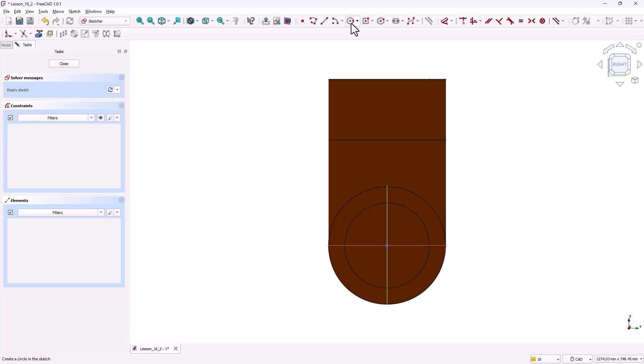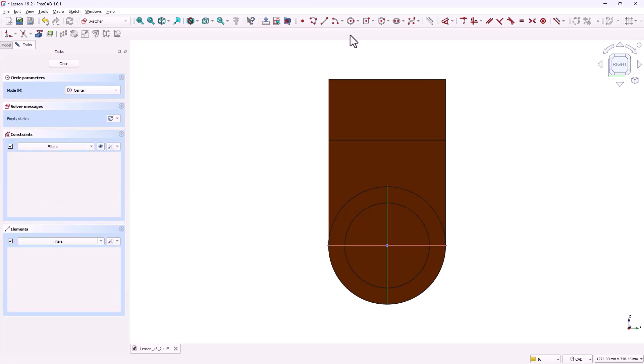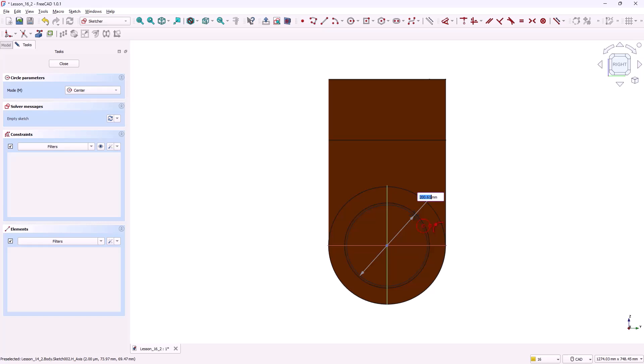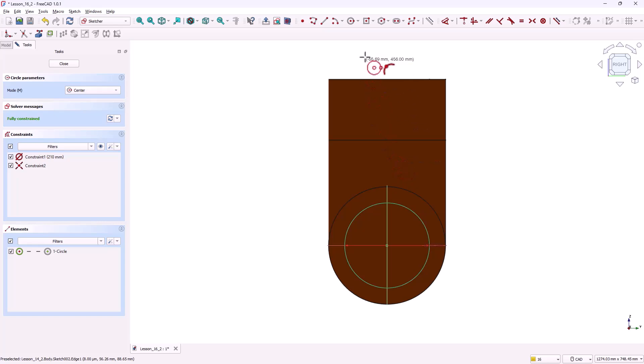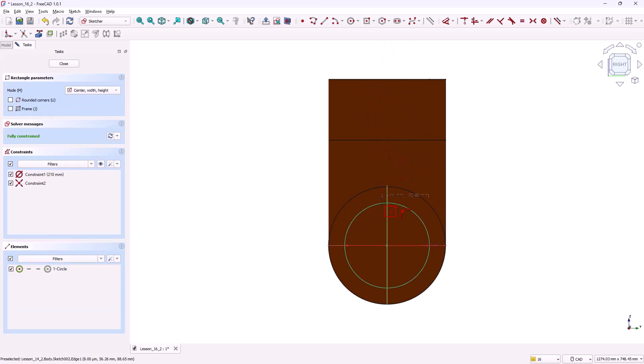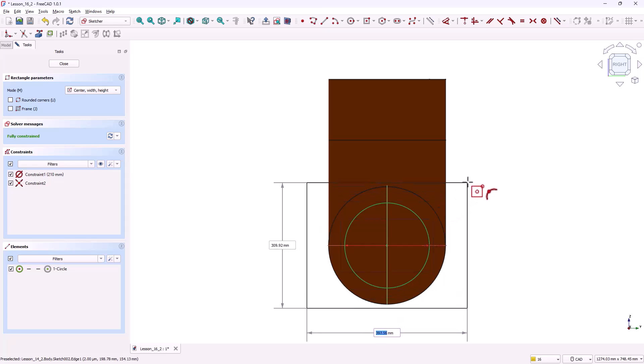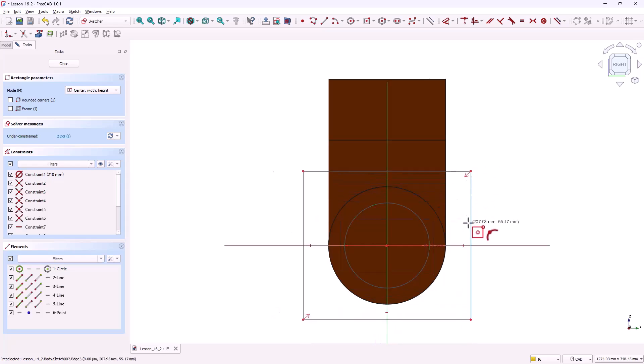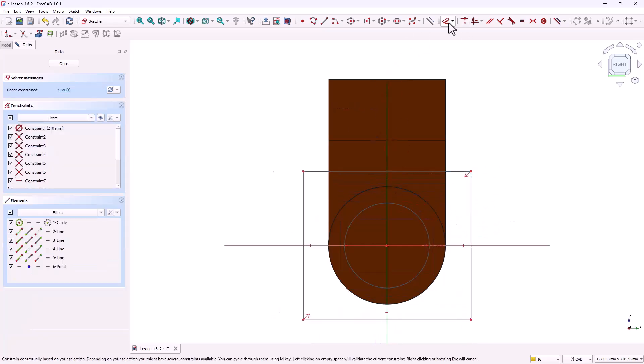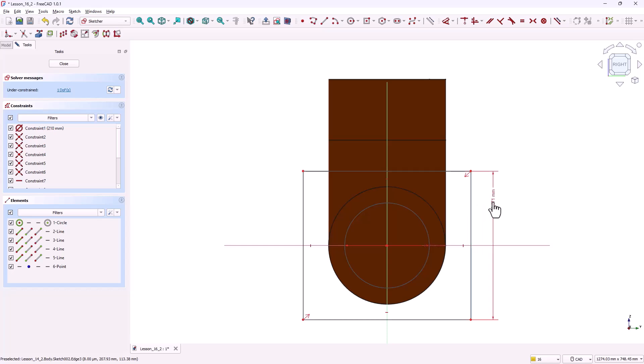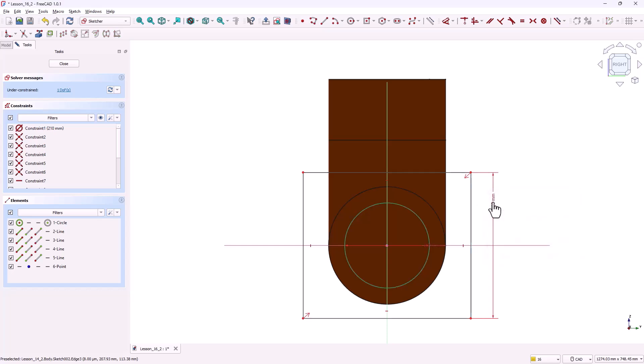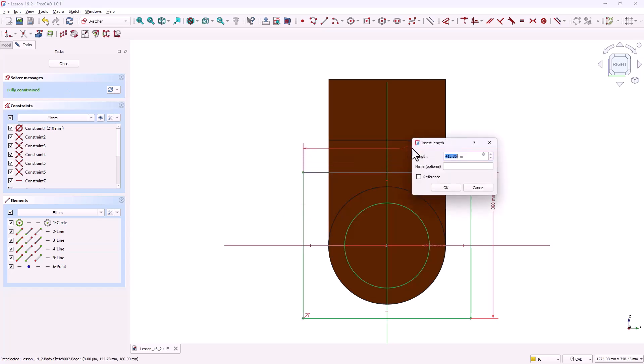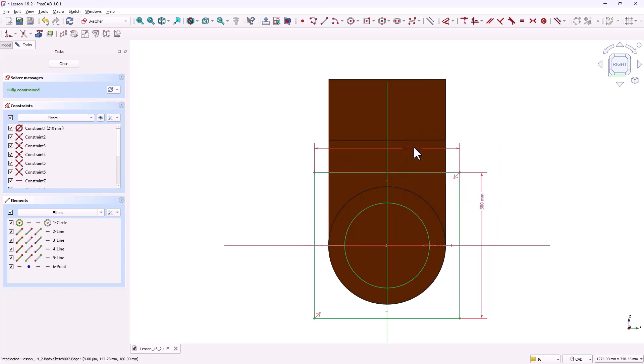First grab the circle tool. From the center point draw a circle and set its diameter to 210 millimeters. This matches the inner circle of the pipe. Next select the centered rectangle tool. Place the origin at the center and drag out a rectangle. Now grab the dimension tool and add the height of the rectangle as 360 millimeters. And width of the rectangle as 360 millimeters.